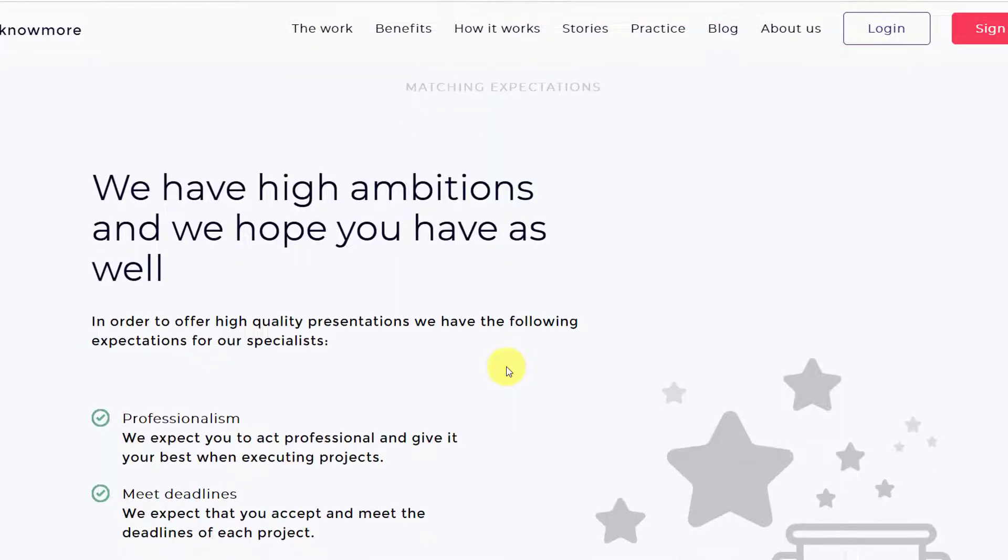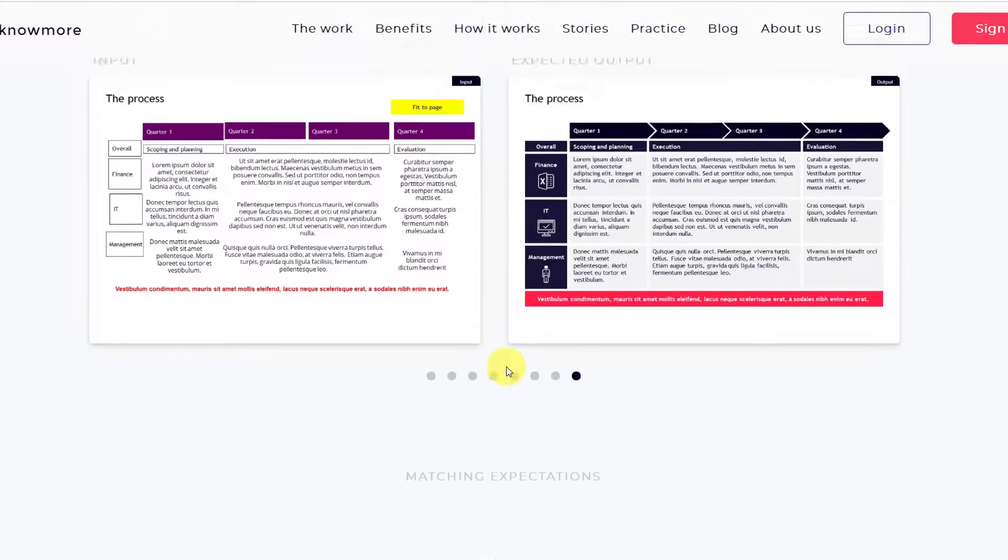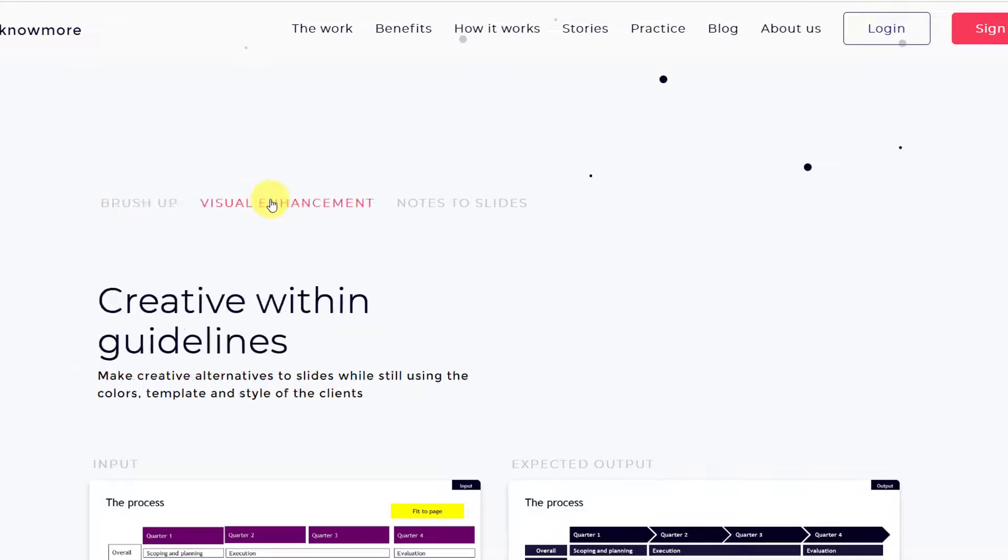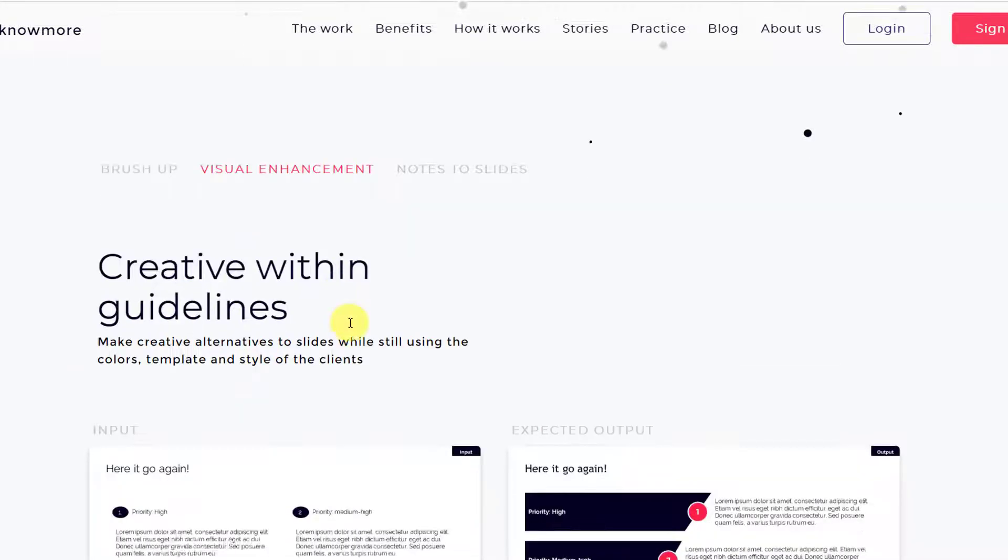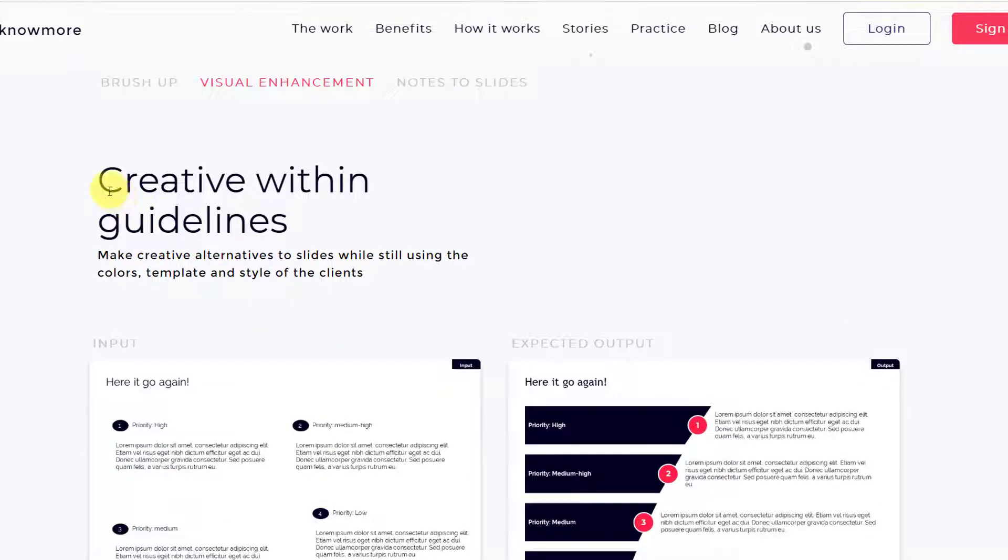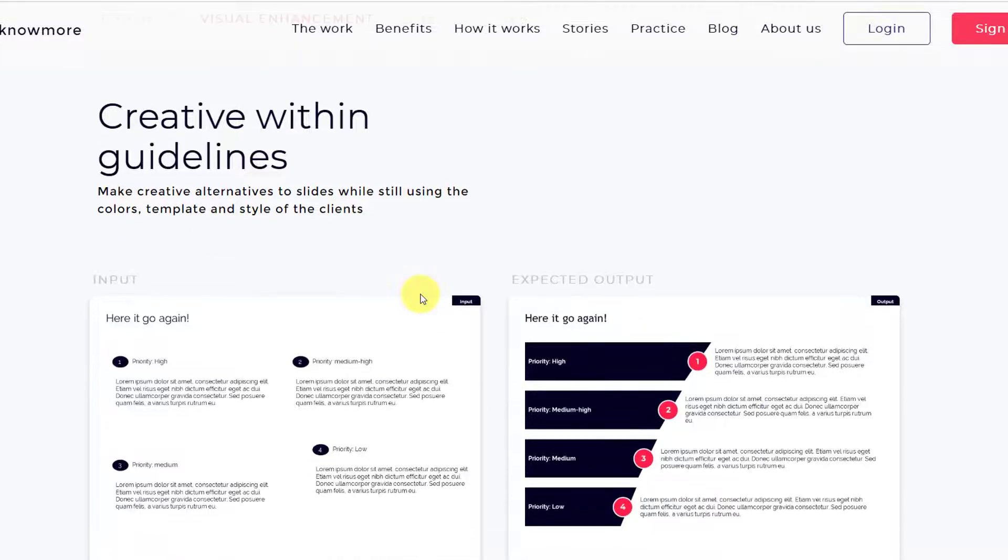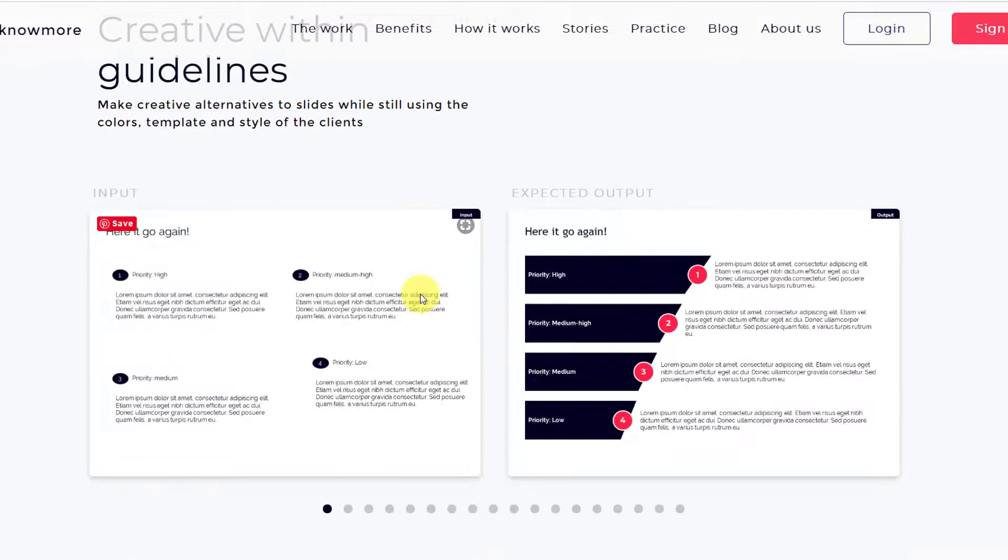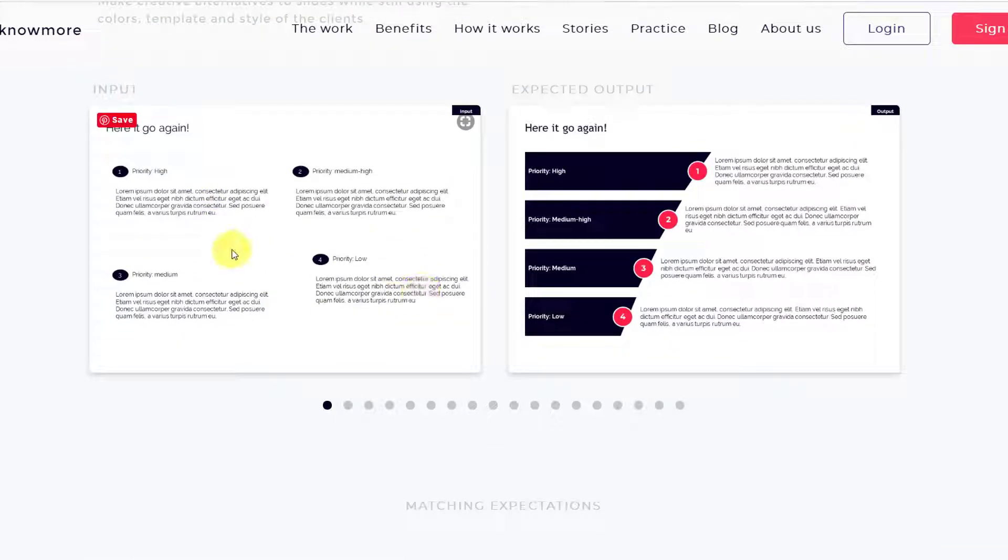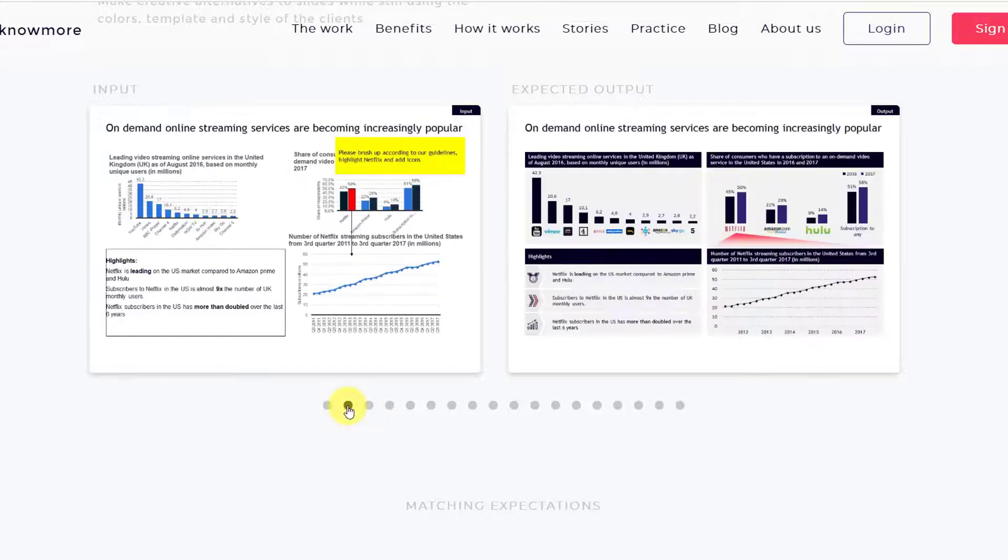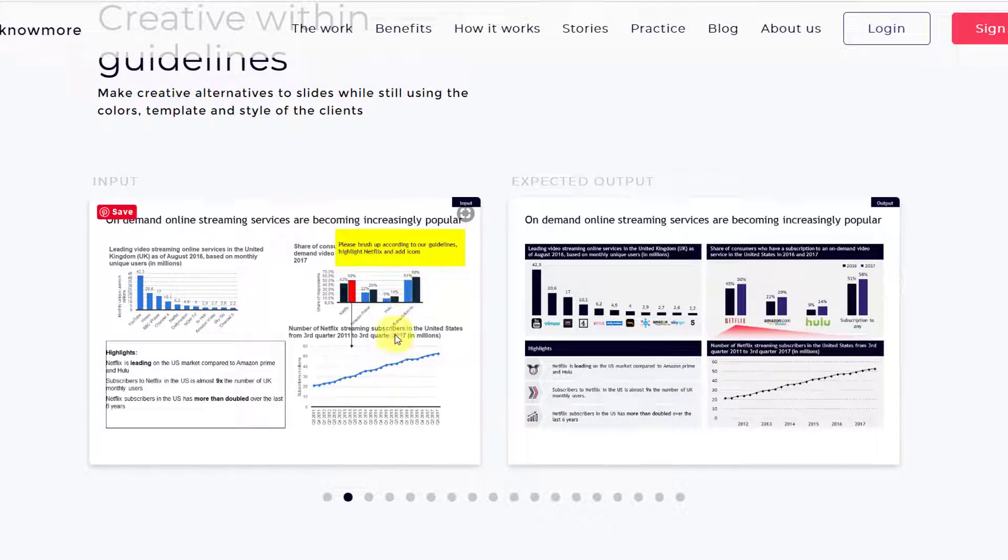If you click on this, you'll see that they've said creative within guidelines. You should make creative alternatives to slides while still using the colors, template, and styles of the clients, which are the guidelines. You can see here input slide was like this and here's the output slide. They've given a lot of examples here as well, so all these examples are on visual enhancement.